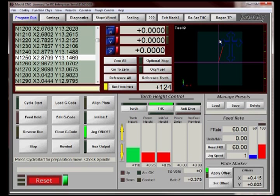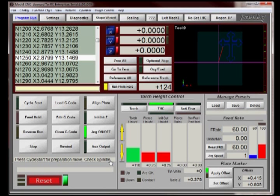Now at this point, you're going to notice the prompt right here above the Reset button. It's telling you to press Restart or Press Cycle Start for a Preparation Move.